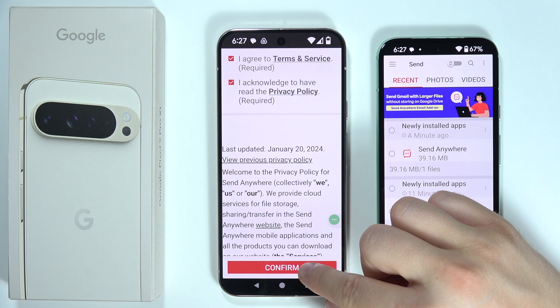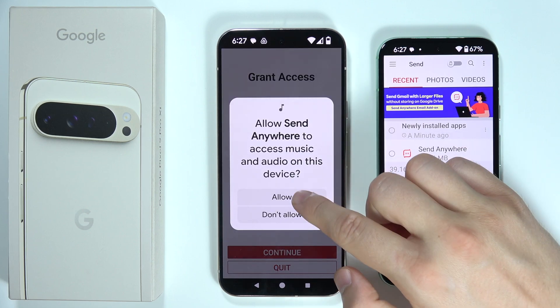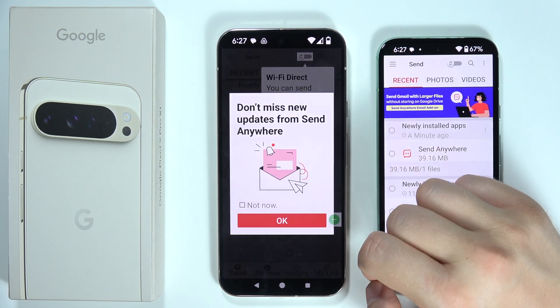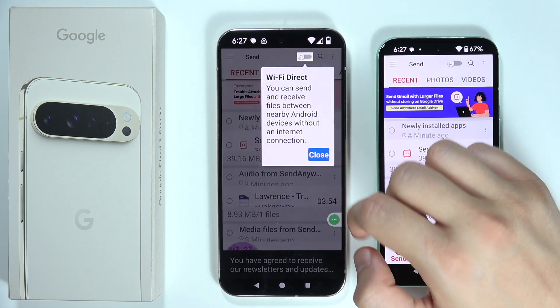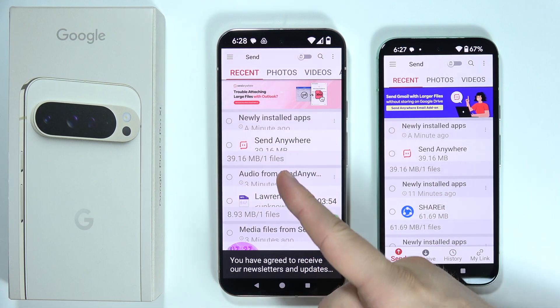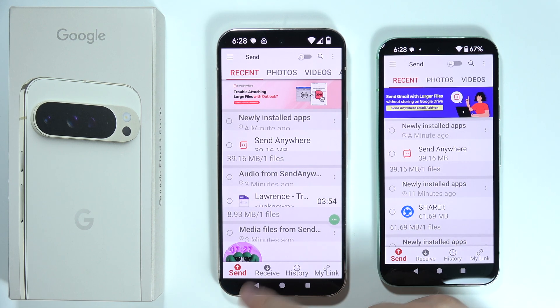Now do the same on your Google Pixel 9 Pro XL — we have to basically do everything the same as we did on the old phone.